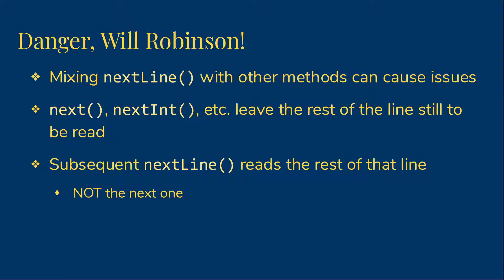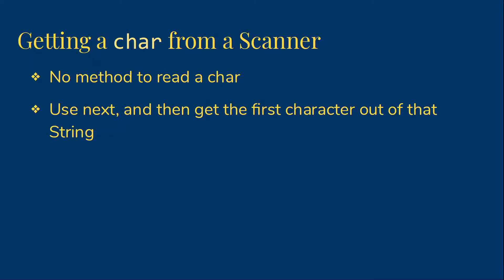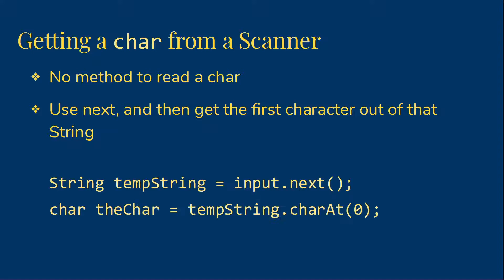So as I mentioned, there is no method to read a single character. Instead, we'll just use next to read in a string and then get the first character from the string. So that'll look something like this: String tempString is assigned input.next, and then we'll say char theChar is assigned tempString.charAt(0). So we'll just grab that first character.